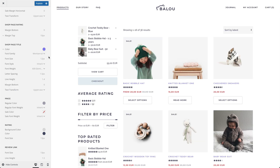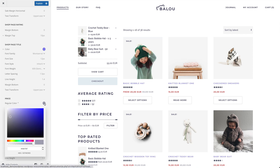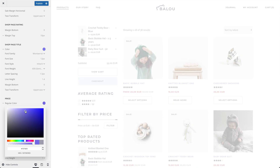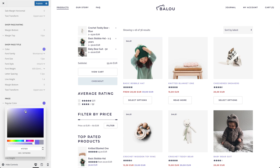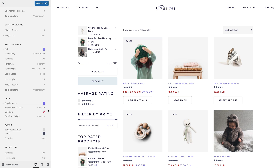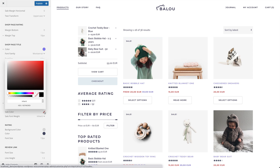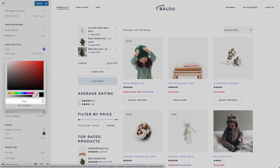Additionally, you can set the regular and sale color for the products on sale. Note that these options also apply to the mapped price field. If the price should inherit the element style instead, set the corresponding option to inherit.